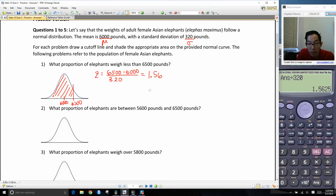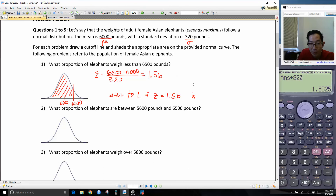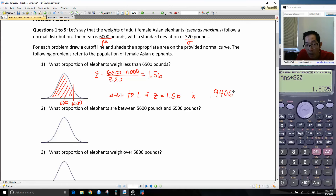So that is going to be my answer. The area to the left of z = 1.56 is 0.9406. And that's our answer for number 1.